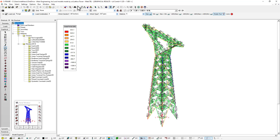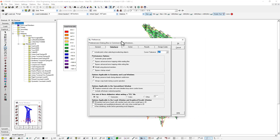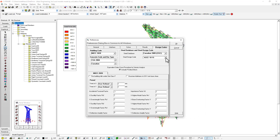What I'm going to do in just a second here is jump into the steel design. But I want to first just show you under the settings preferences dialog. Within this, I can go to the design codes and select the design code that I want to use. In this case, I'm going to be using the ASCE 10-50.